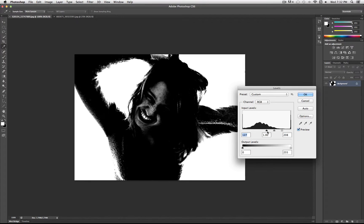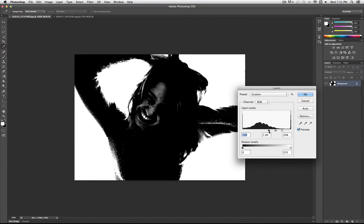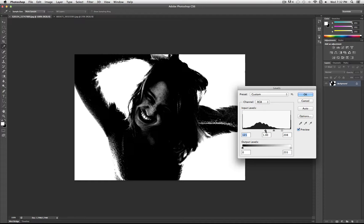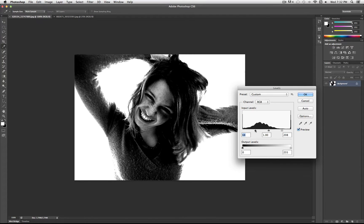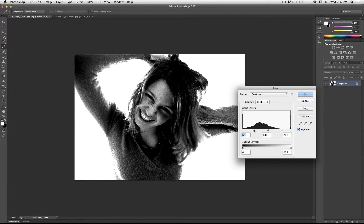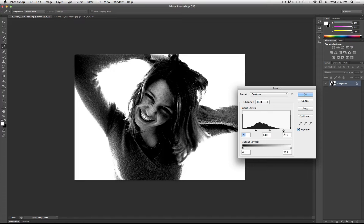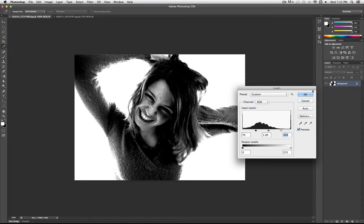You don't want to drag it all the way in so that you lose all the detail, but play around with it, whatever you think looks good. All you're trying to do is make your image have stronger lines.